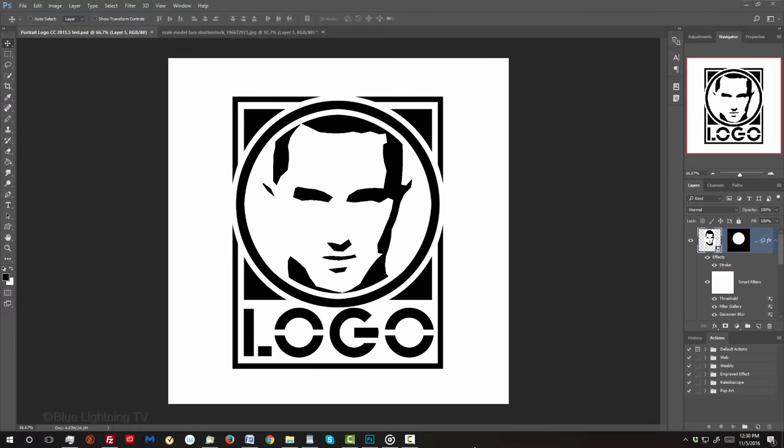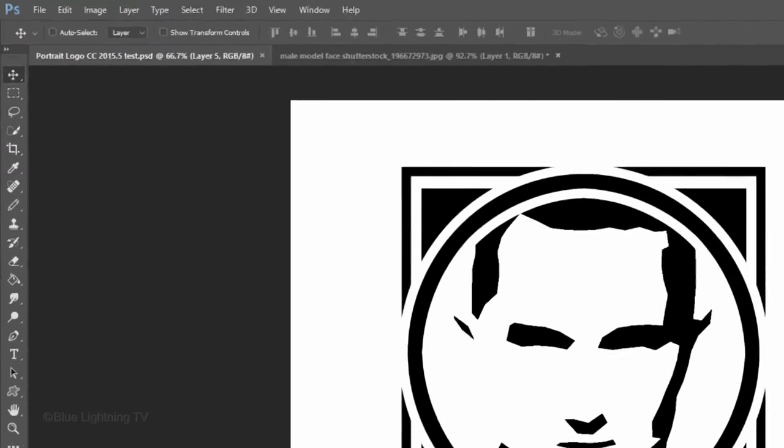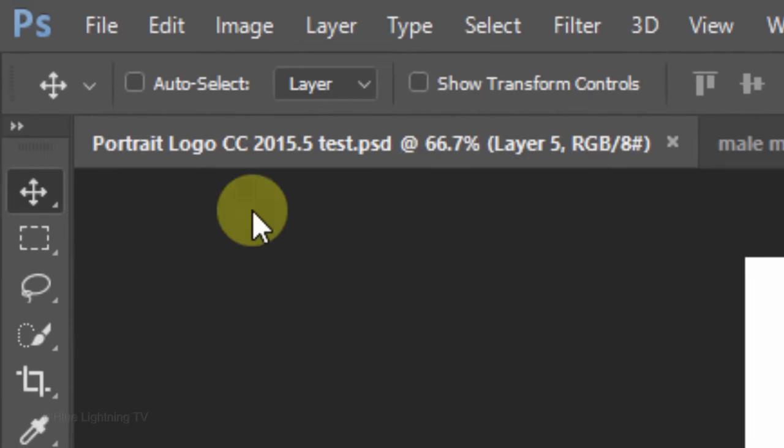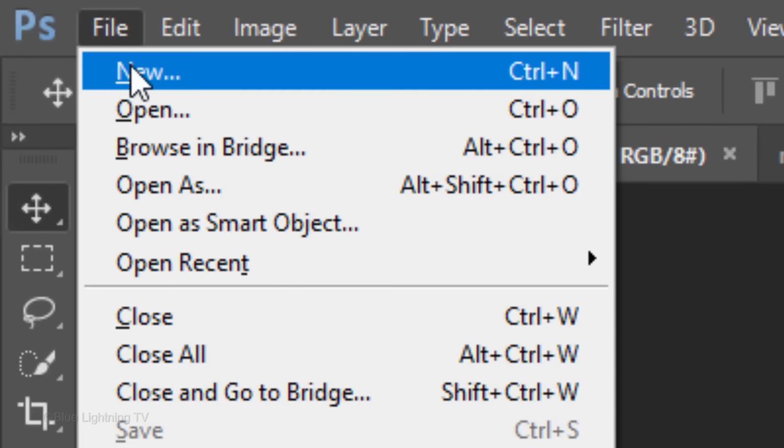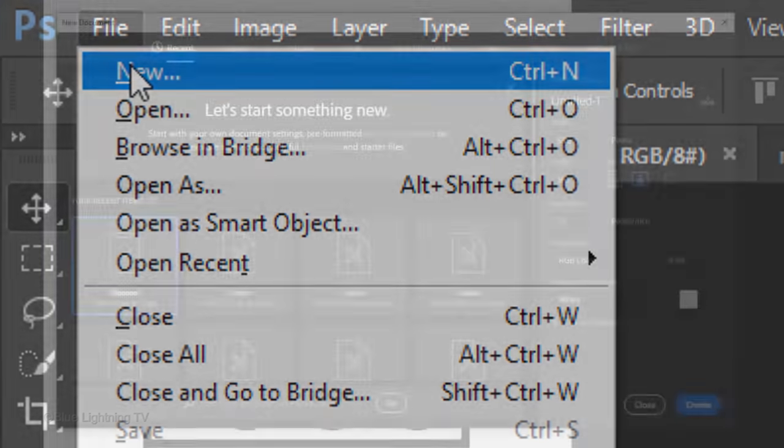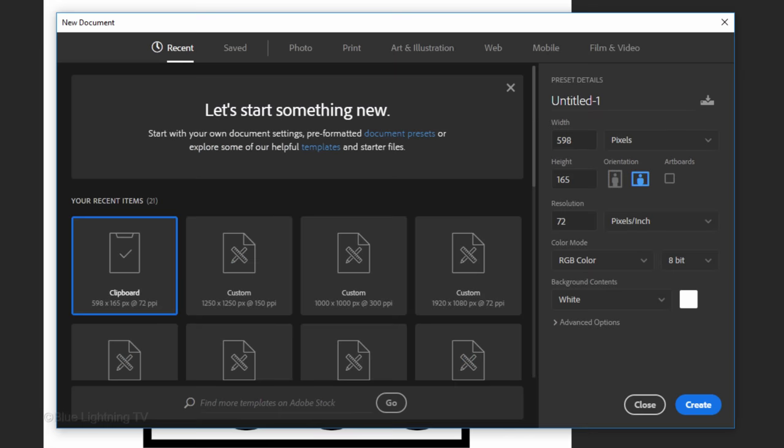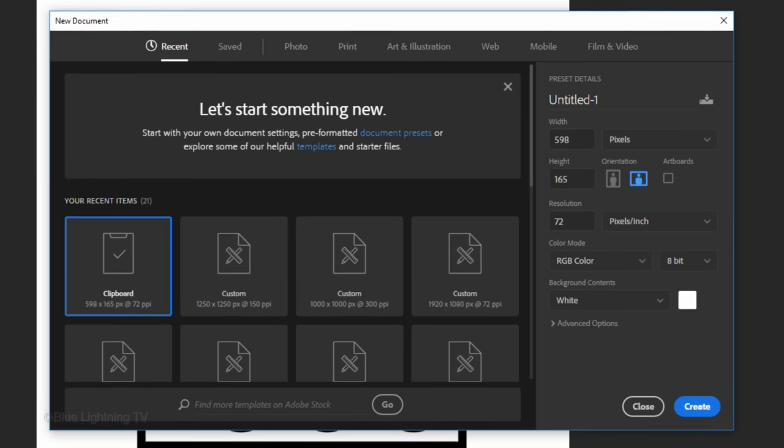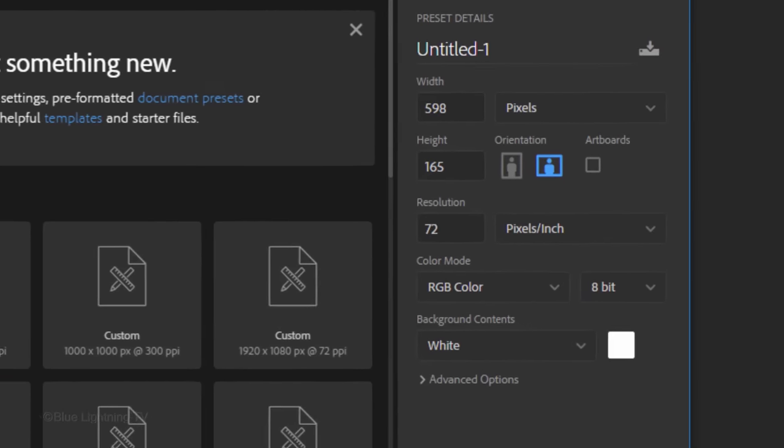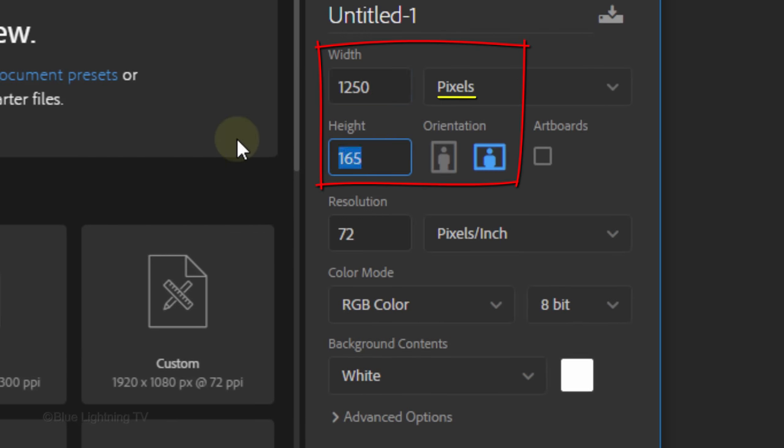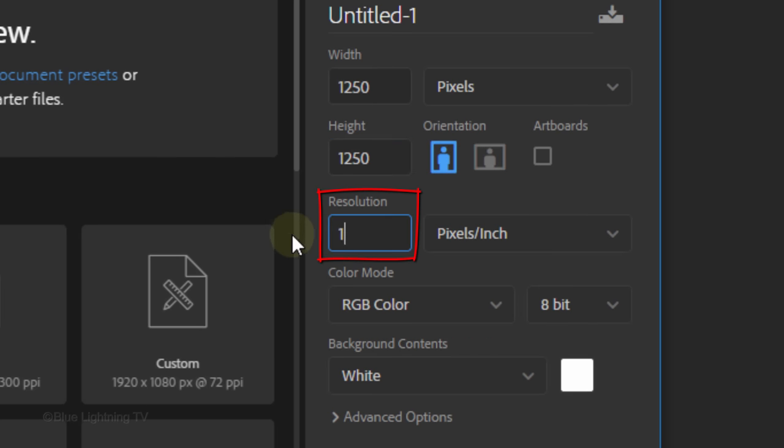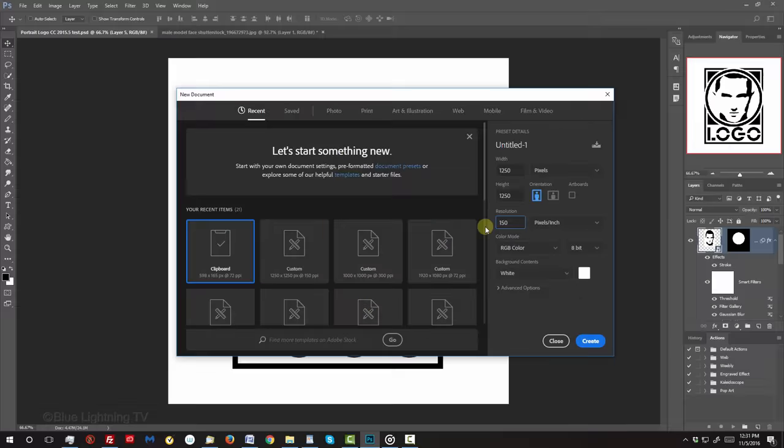Create a new document by going to File and New. This is the New Document window in CC 2017. Whatever version you're using, in the Width and Height fields, type in 1250 pixels each and for the Resolution, type in 150 pixels per inch. Then click Create or OK.